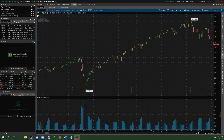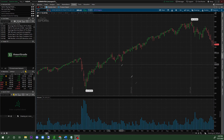When you first create your account in thinkorswim, you are gonna see something similar to this. You guys gonna notice that there's a lot of stuff going on on the left side — you guys have your option buying power, the money worth that you have.